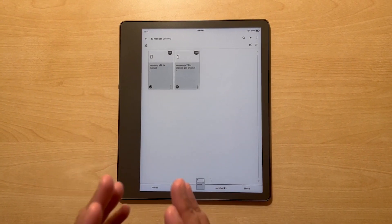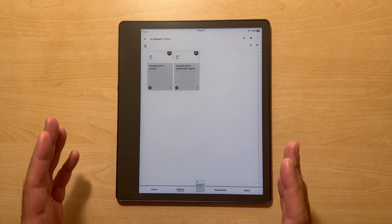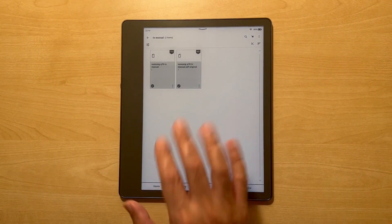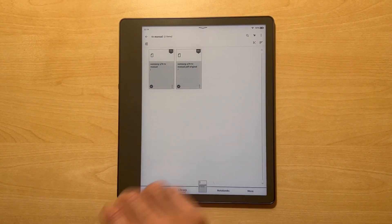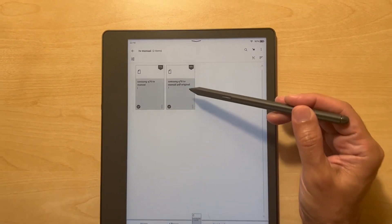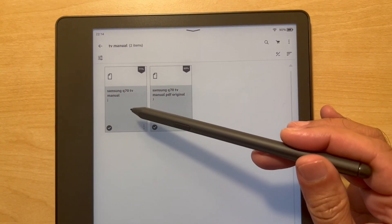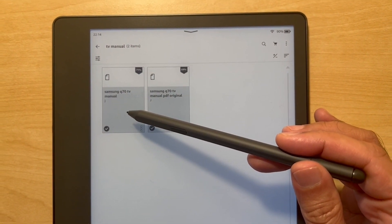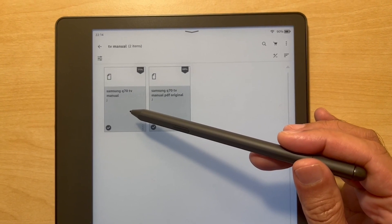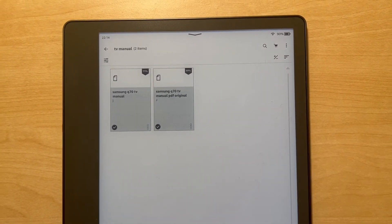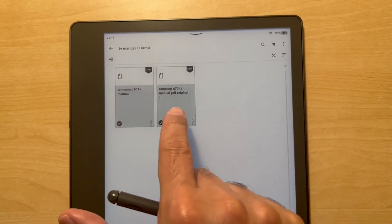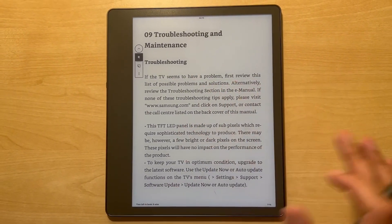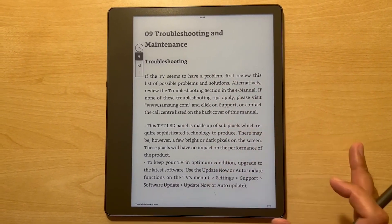Let me show you how rotation works and doesn't work with regard to PDFs. As in the other video, I've taken two PDFs. We've got the PDF in its original format, and then we've got the PDF in the converted format — what you get when you send the PDF to Amazon and have it converted into a format the Kindle can read. I've uploaded TV manuals as PDF documents, so here we go — this is a converted document from a PDF.